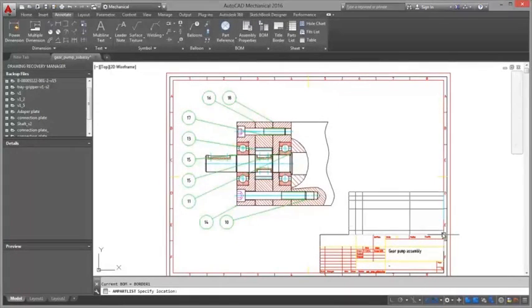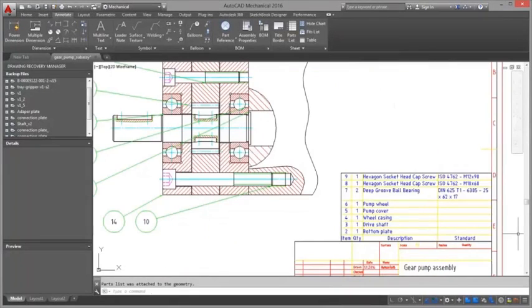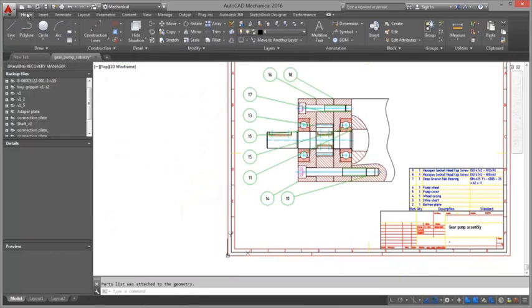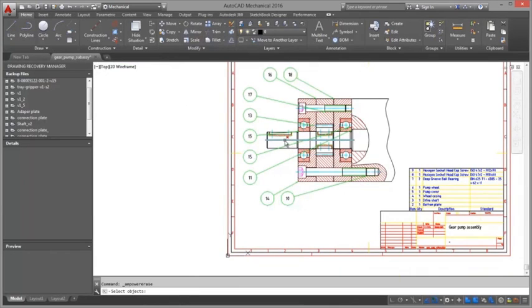Bill of material. Create automated and associative parts lists and BOMs that are specifically developed for manufacturing and that automatically update as the design changes.